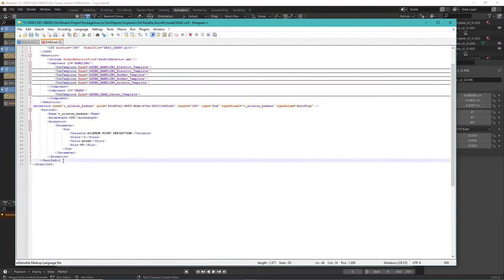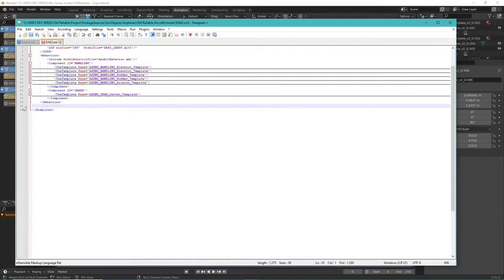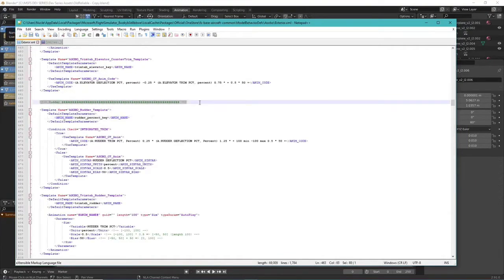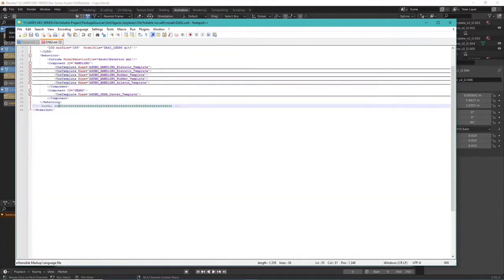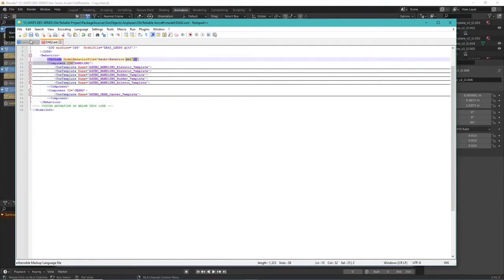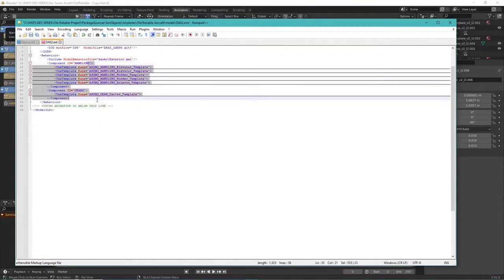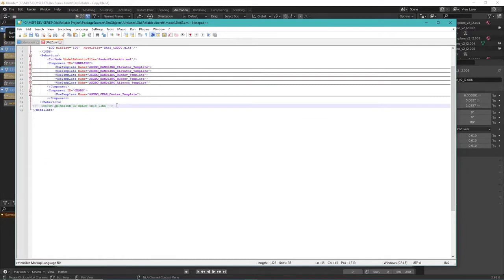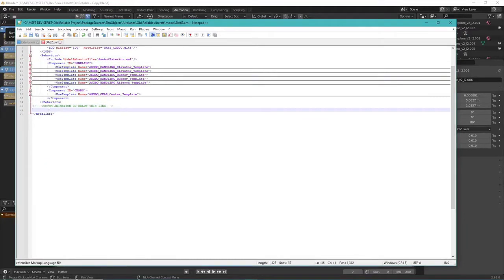Delete the right aileron custom animation from episode three since we don't need it. I also like to add comment lines — just lines that are ignored — as a note that custom animations go below this line. Our behaviors file contains everything in that exterior file, and I want to keep all custom animations separate from the template behaviors so I always know where to put things.